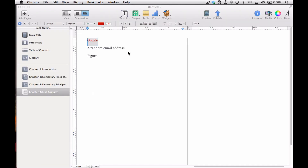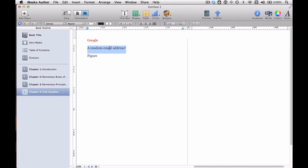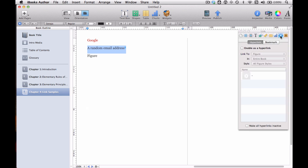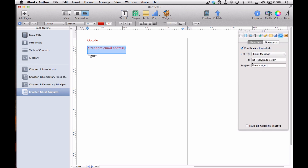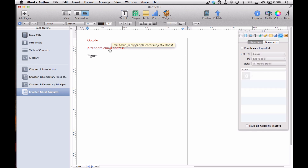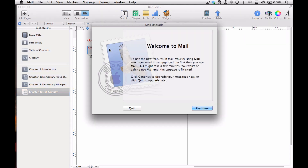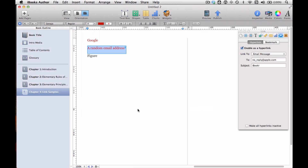I'm going to close this and go back to iBooks Author. We're basically going to do the exact same thing with an email address. Select the text, click the inspector — we're in the link inspector already — click enable as a hyperlink, and in the link to dropdown, click email address. Now the option is the email address itself and a subject. Click enter and you're done. Hold the mouse over and you can see it's going to send to an email rather than a website. Click it and it'll try to open up your mail reader.